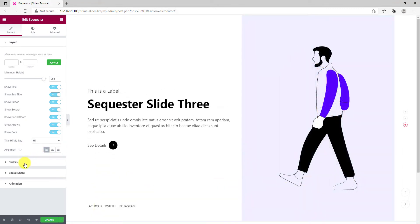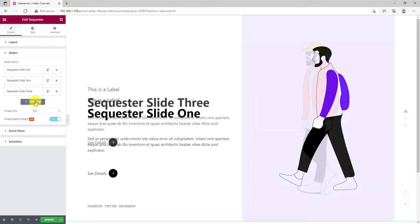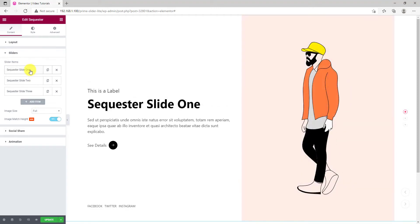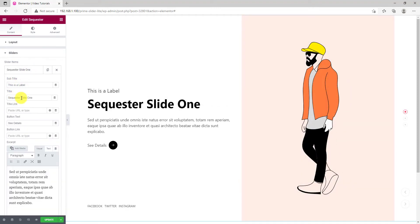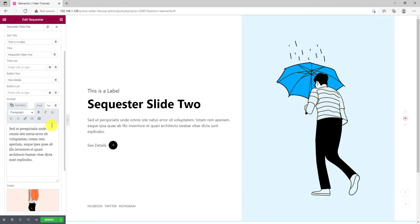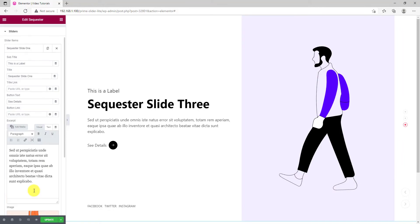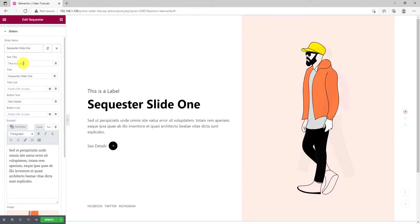From the next section, you can customize the slider items or add more by clicking on the add item button. Each slider item gives you a couple of options like title, subtitle, link, button, text, and image. You can always customize each option manually, like how we are doing now.